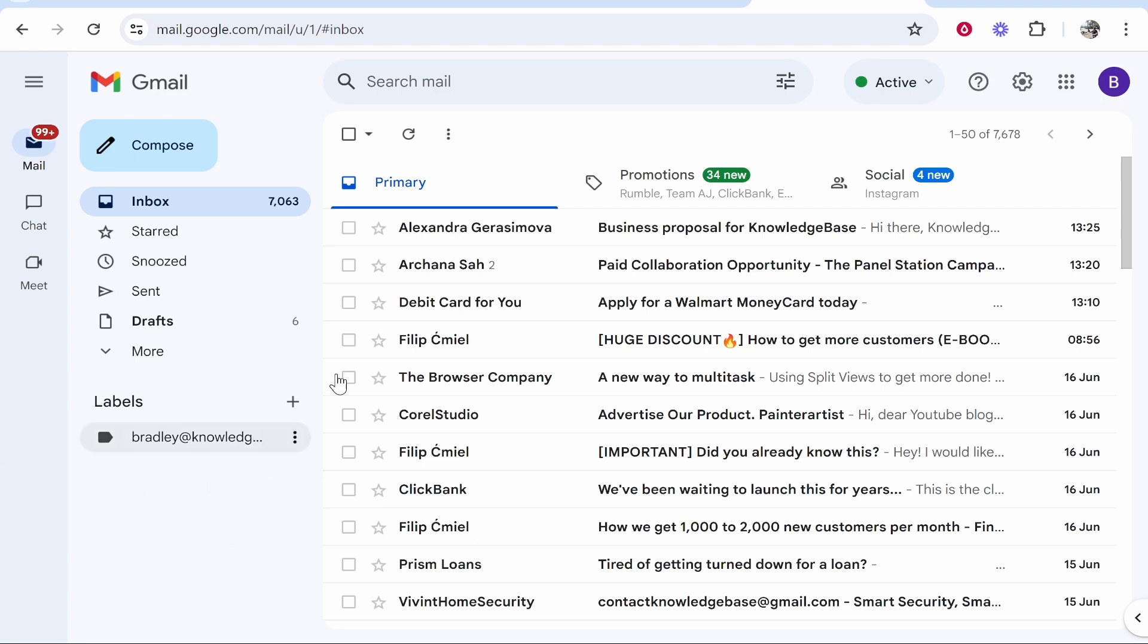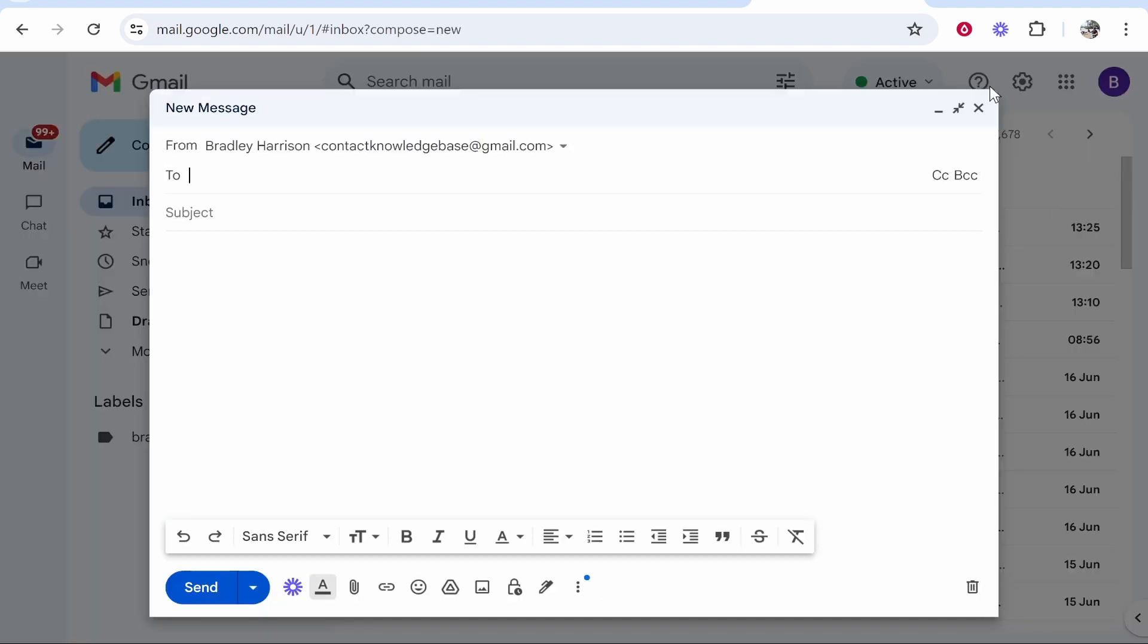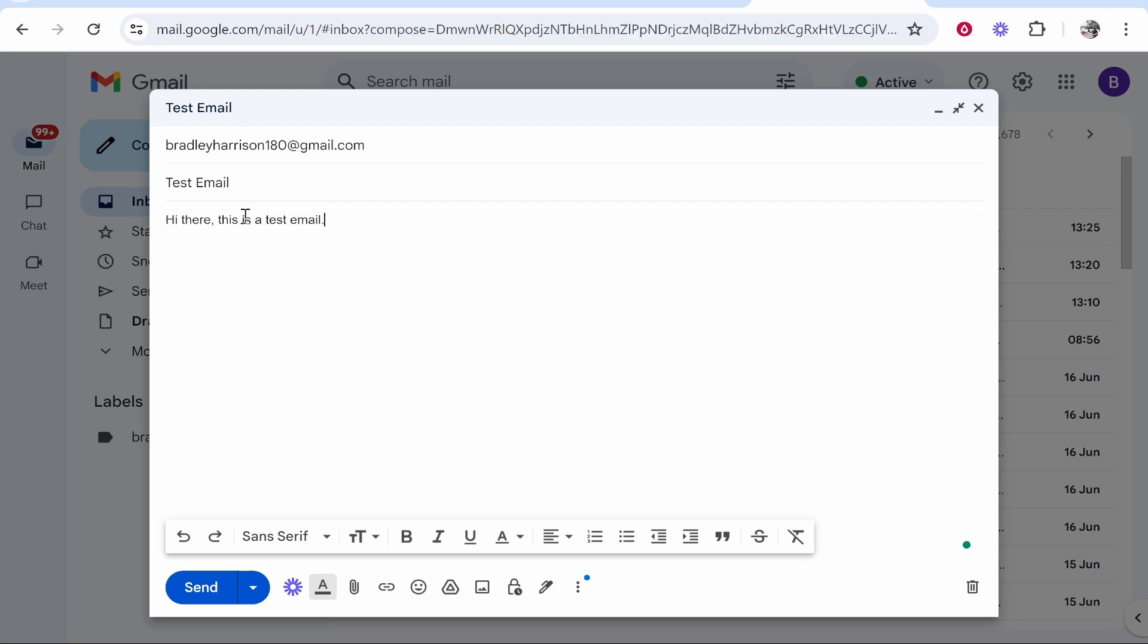So first go ahead and go to Gmail, then go to compose and you can write your email as usual. Now I'm going to send my email to another email that I own so I can show you what it looks like on the recipient's end.